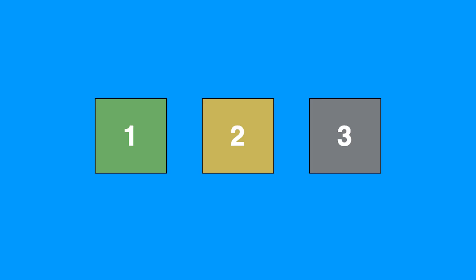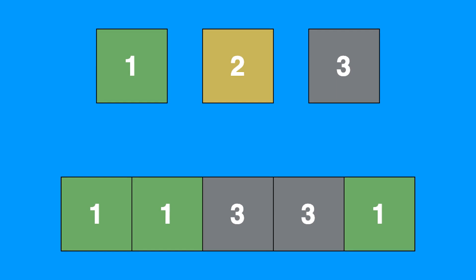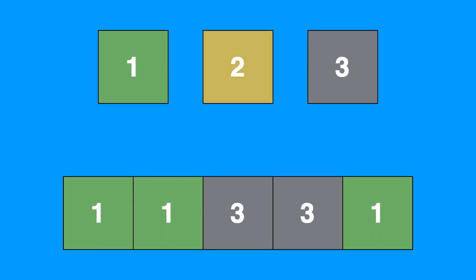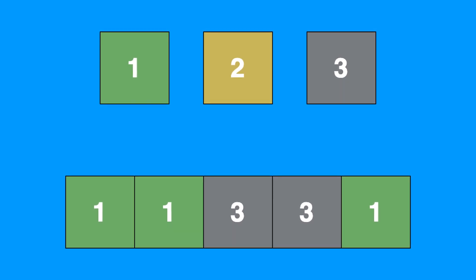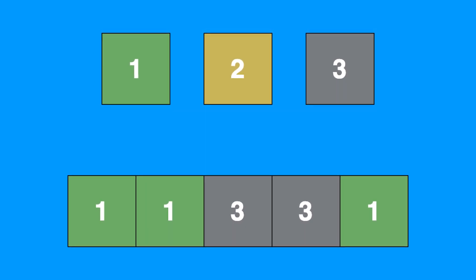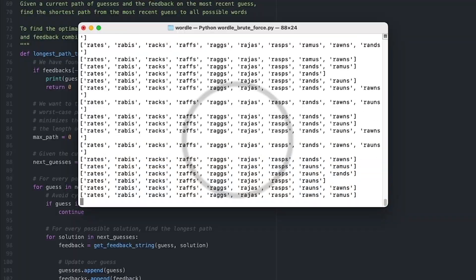So I'm going to run this with rates and this feedback of 11331, which in this case ones are equivalent to the green, two is equivalent to yellow, and three is equivalent to gray. So this is like saying we put in rates and we got green, green, gray, gray, green. So let's run this.